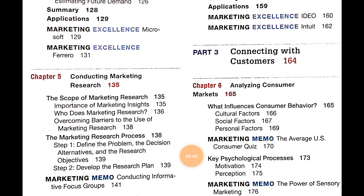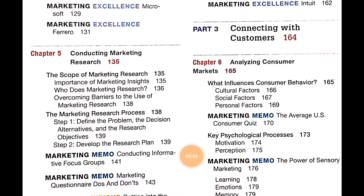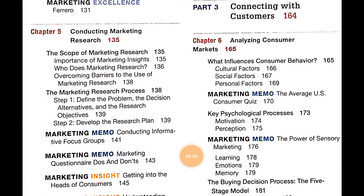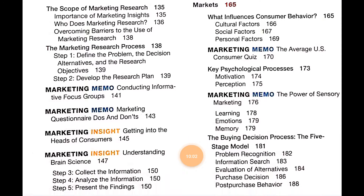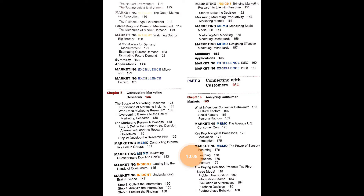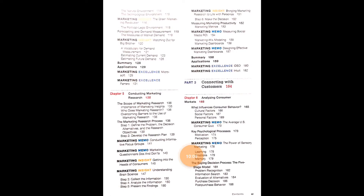Connecting with customers continues in Chapter 6 with what influences consumer behavior — cultural factors, social factors, and personal factors — along with a Marketing Memo on the power of sensory marketing, learning, emotions, memory, and the five-stage buying decision model.